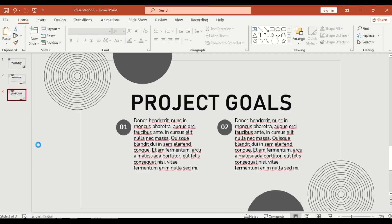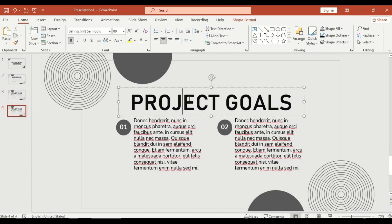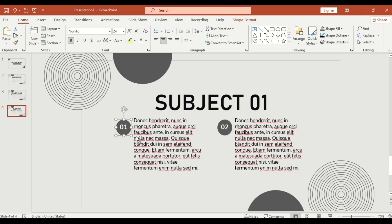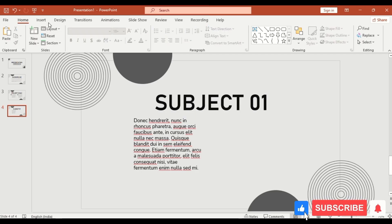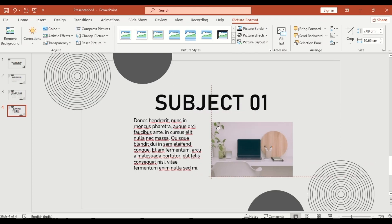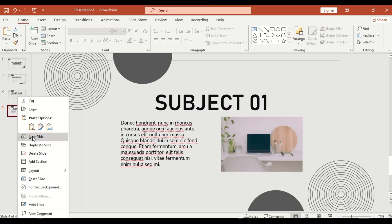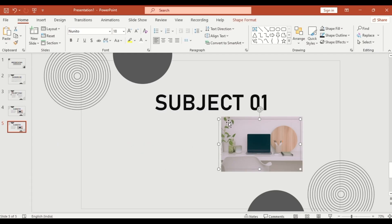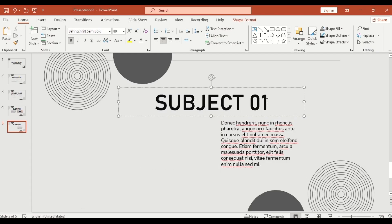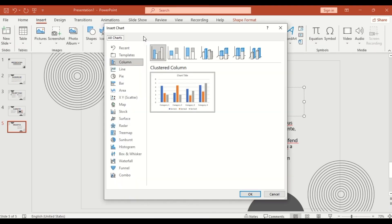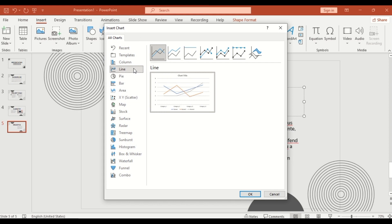Slide 4: title it with 'Subject 1' and insert a relevant image from your device. Slide 5: duplicate and rename to 'Subject 2', then replace the image with a line chart.